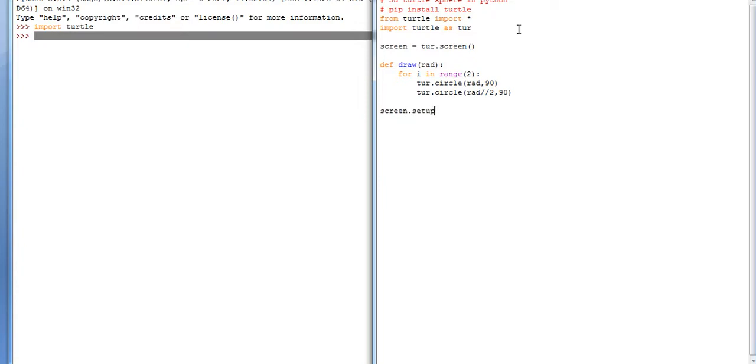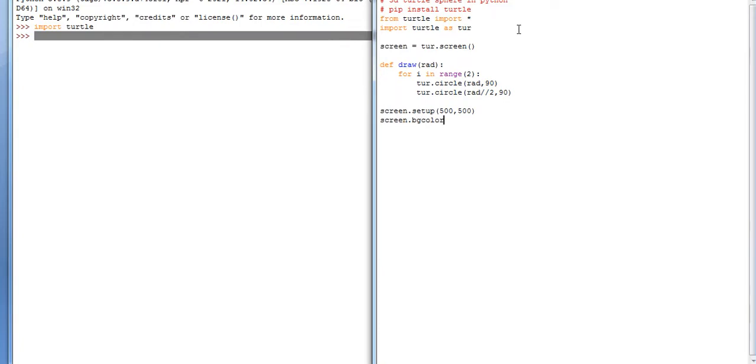screen.setup 500 by 500, giving height and width. screen.bgcolor - the color I am giving is green.